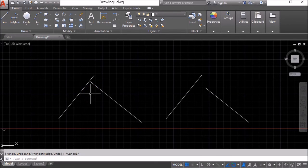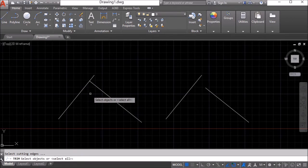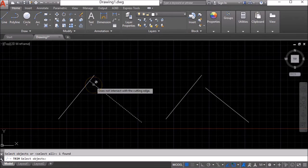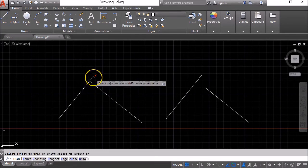I'm going to press escape now and then I'm going to use the trim command to use this line as a cutting edge and trim off that little bit in there.